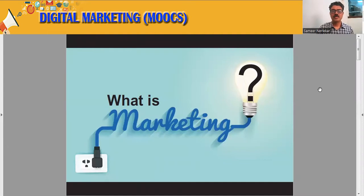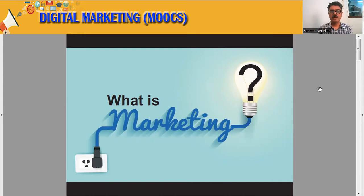Hello students, welcome to the lecture series on the digital marketing subject. Before we start the actual digital marketing topic, let us try to understand what is marketing.